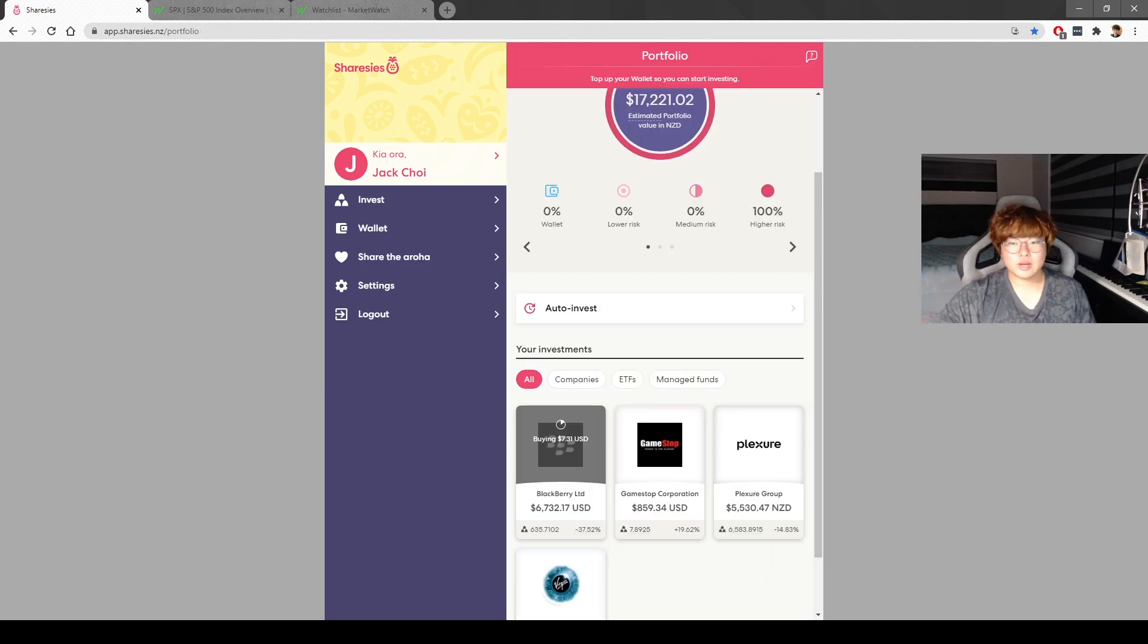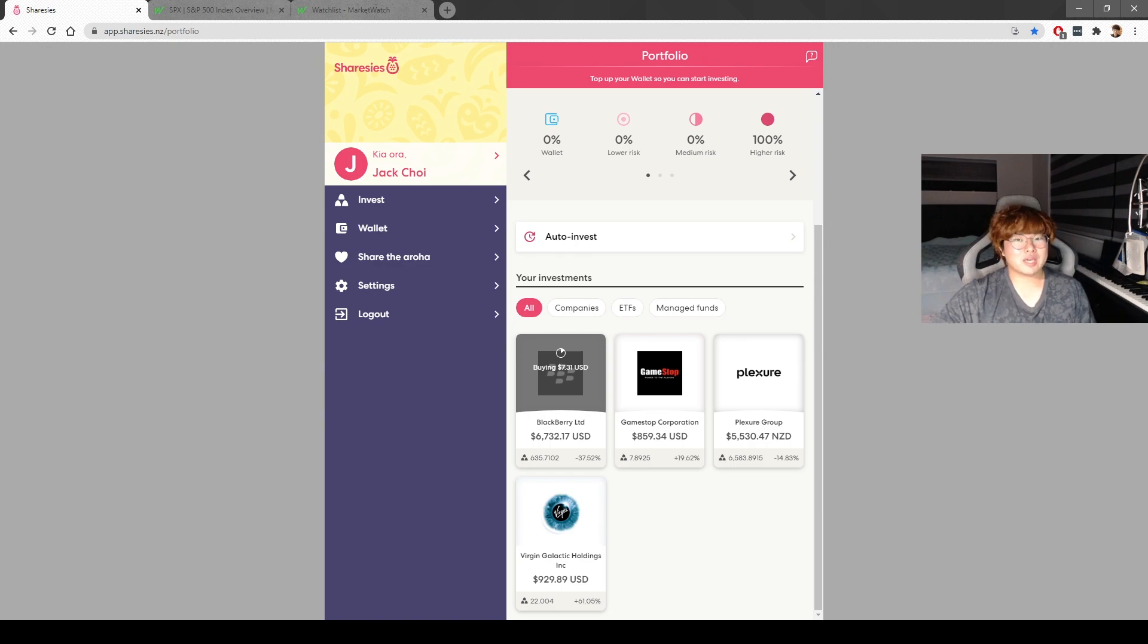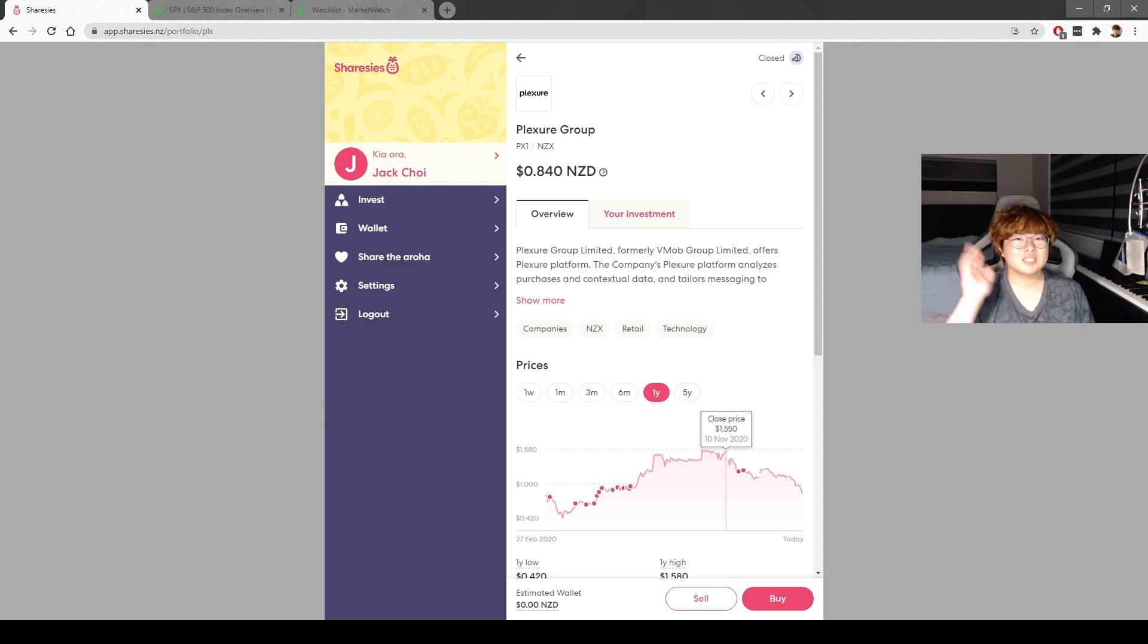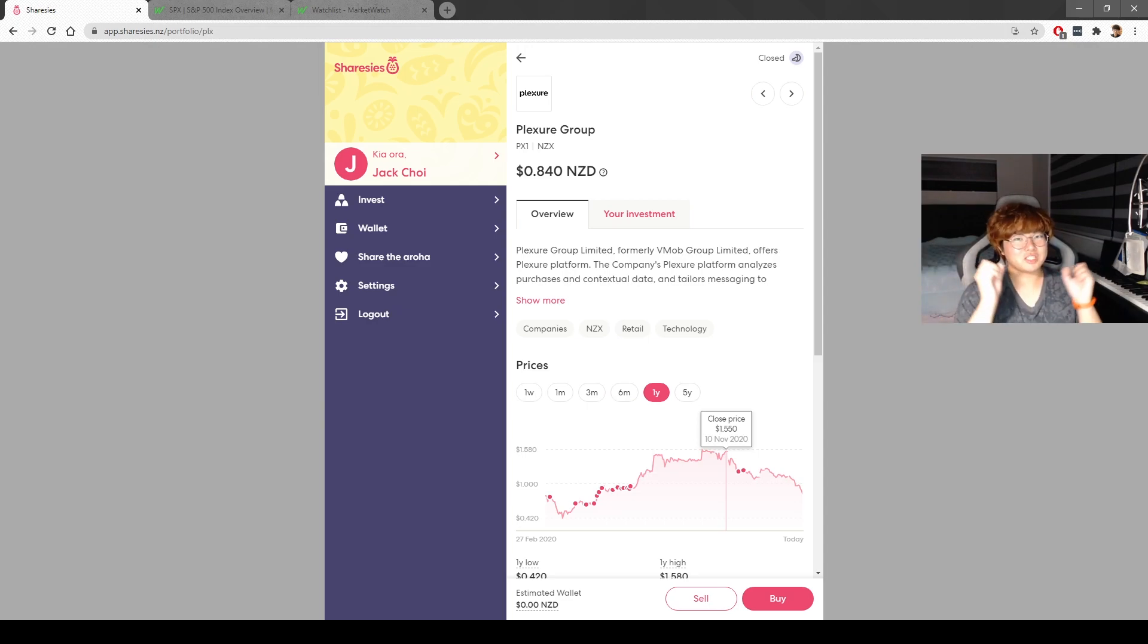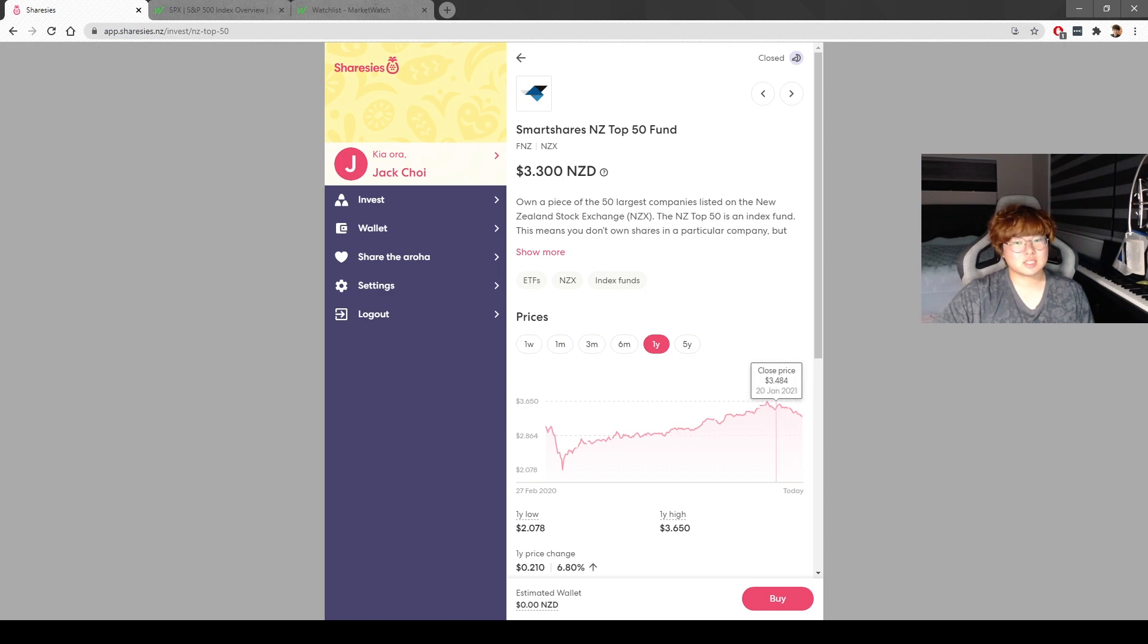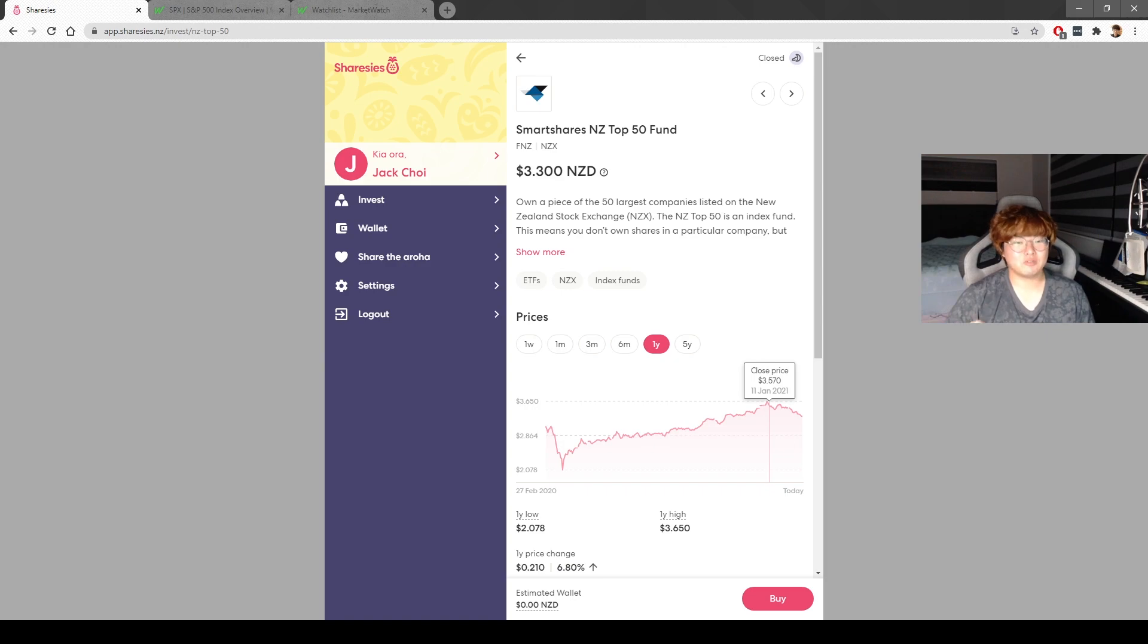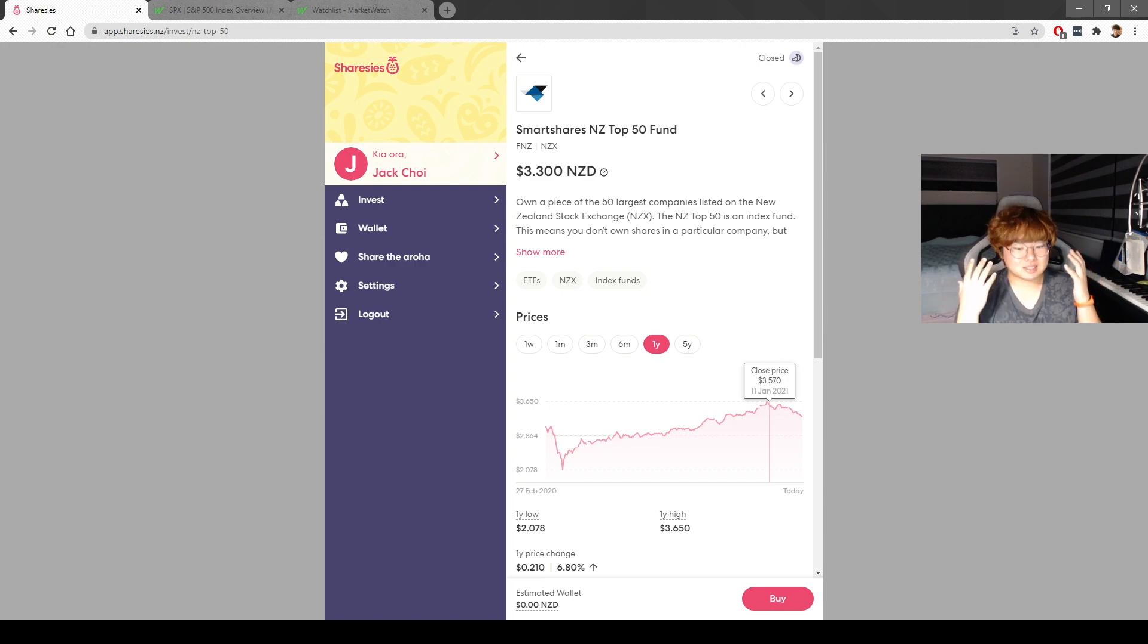Plexure - I know a lot of you guys know that I work at Plexure now. I've been getting a lot of messages asking me why is Plexure dipping. I really don't know. Plexure isn't the only one going down at the moment. Pretty much everything is going down. The NZ Top 50 peaked around early January and it's been going down ever since.